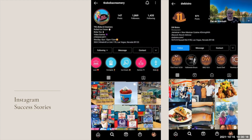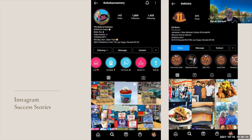Here are two Instagram success stories from the Las Vegas area. The first is TK's Boba and Creamery — they do rolled ice cream, boba tea, and video games. Their Instagram bio has their phone number, hours, and address — perfect. If you want to know what to put in your Instagram bio, that's it. They only have about 147 posts, which is not a lot, but they have almost 2,000 followers. Think of the potential customers that come from those followers. Their Instagram is so bright and colorful — it just pops. They take pictures of exactly what they sell, so you know immediately what they're offering.